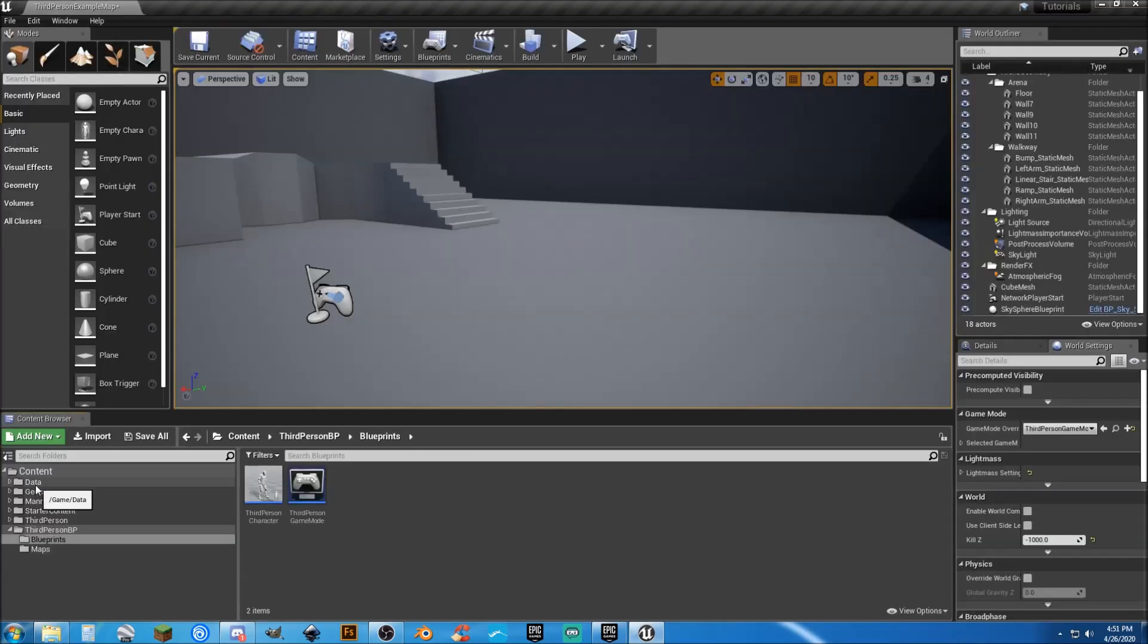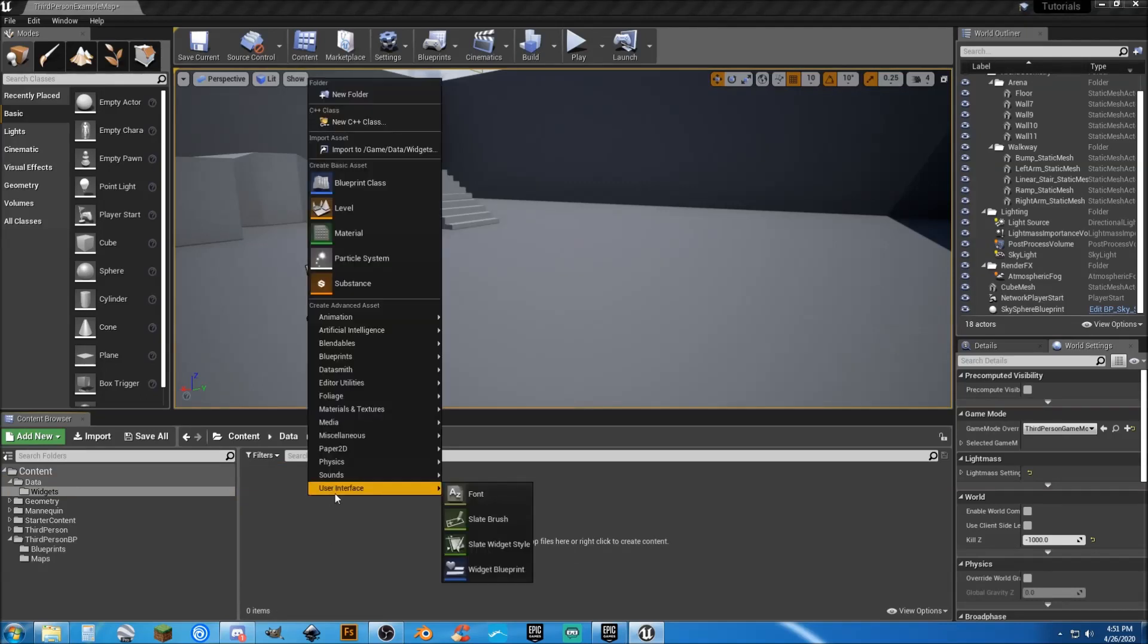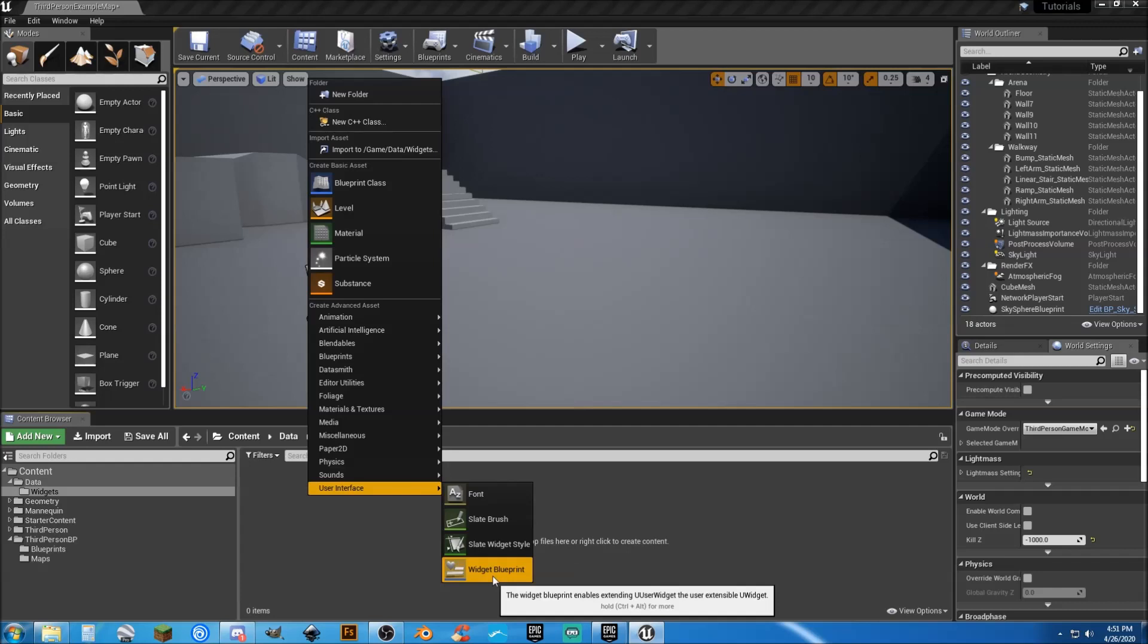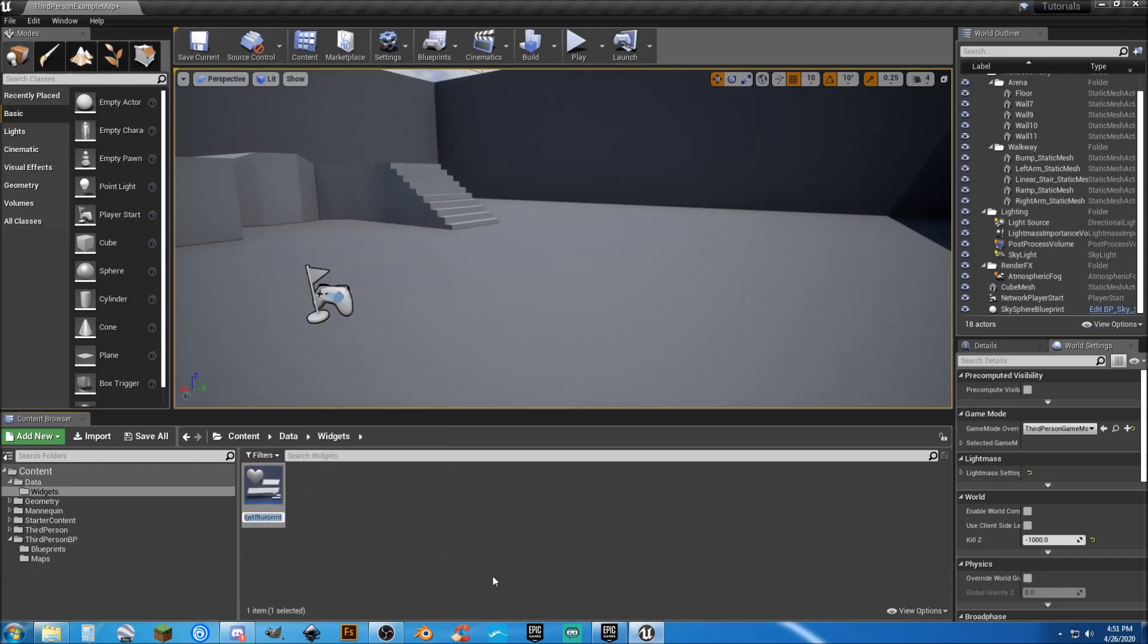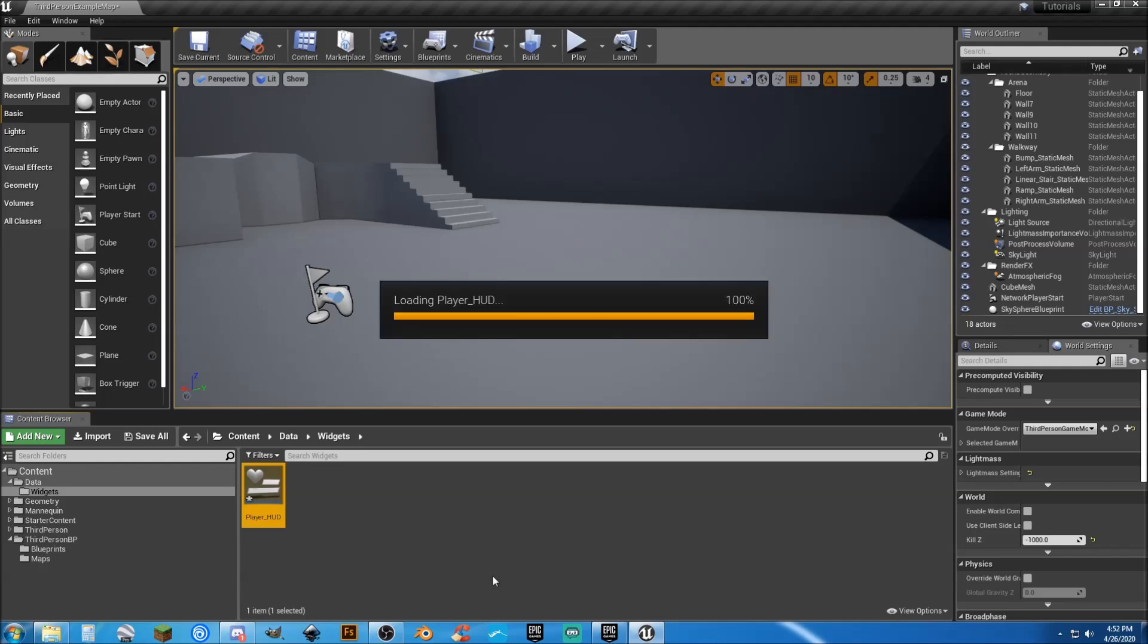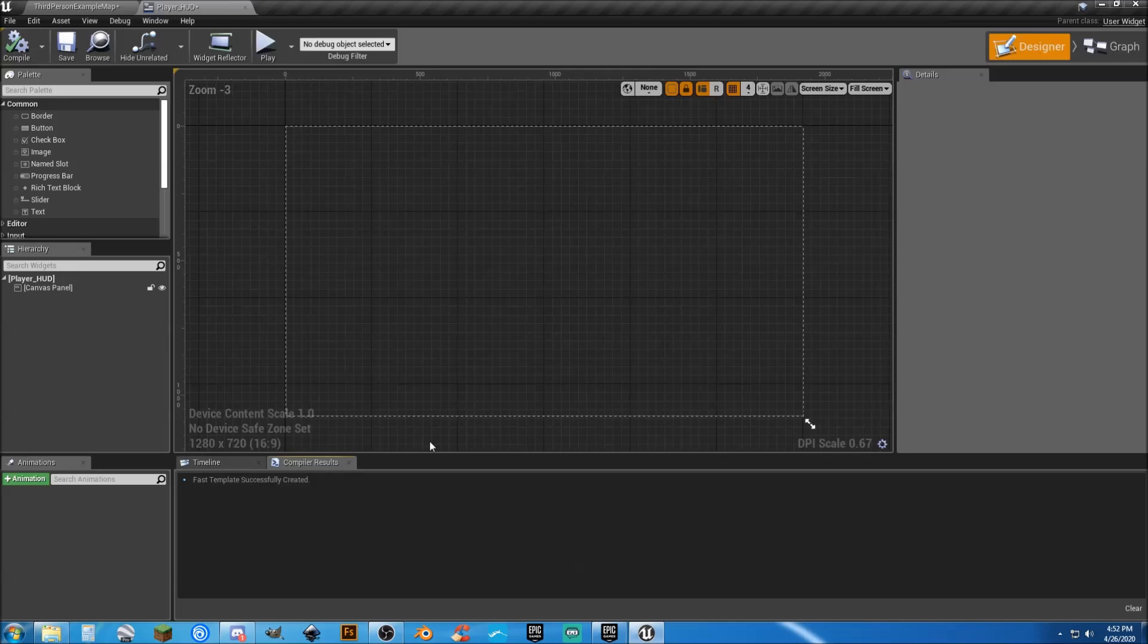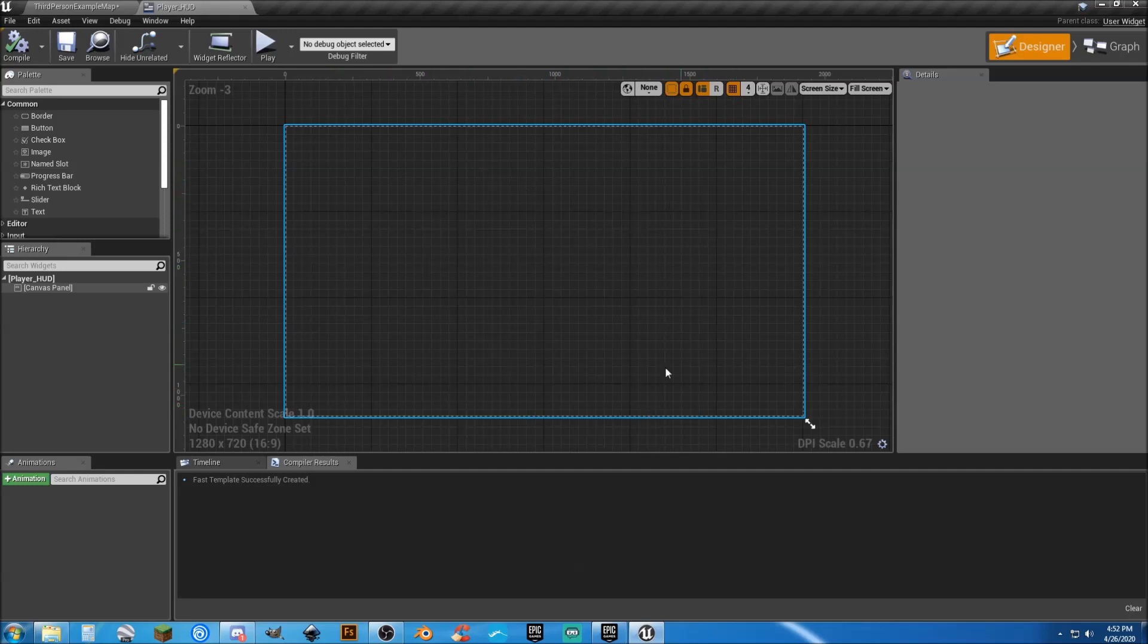So that's all we need for right now on the character. So we need to go to our new folder called Data and Widgets. And let's go ahead and right-click, select User Interface, Widget Blueprint. And we're going to preface this with calling it our Player underscore HUD. For right now, all we're going to have is the health bar, but we can add more things to this later on. So I'm going to hit Enter, which will open it up. As you can see, it's going to be a new tab up here. I'm going to hit Save.